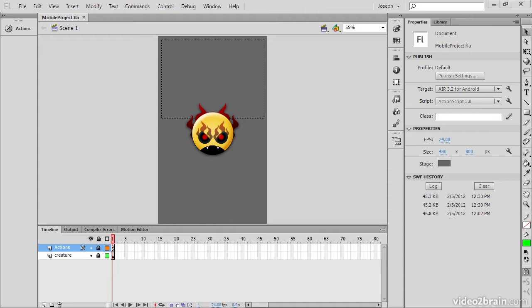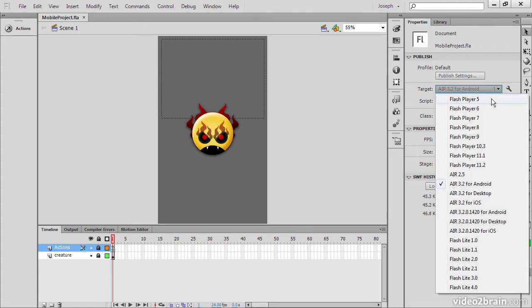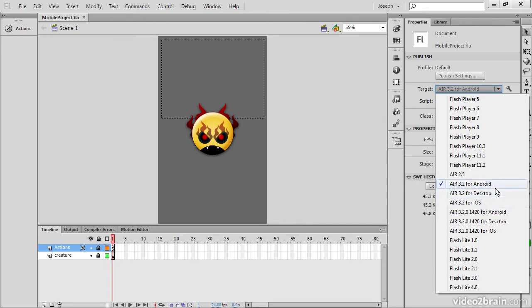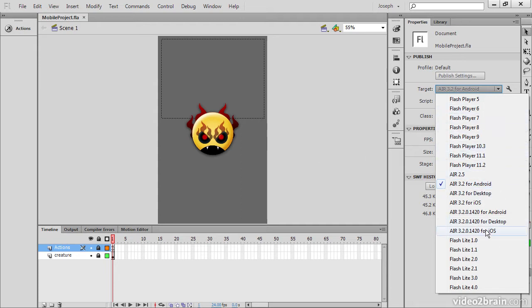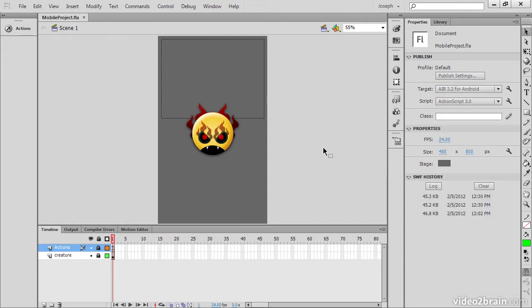I have a mobile project open here targeting Air 3.2 for Android. It doesn't really matter what we target as long as we're targeting either Android or iOS. We just don't want to target something like Flash Player or Air for Desktop, because if we do that the Mobile Content Simulator just isn't going to function.